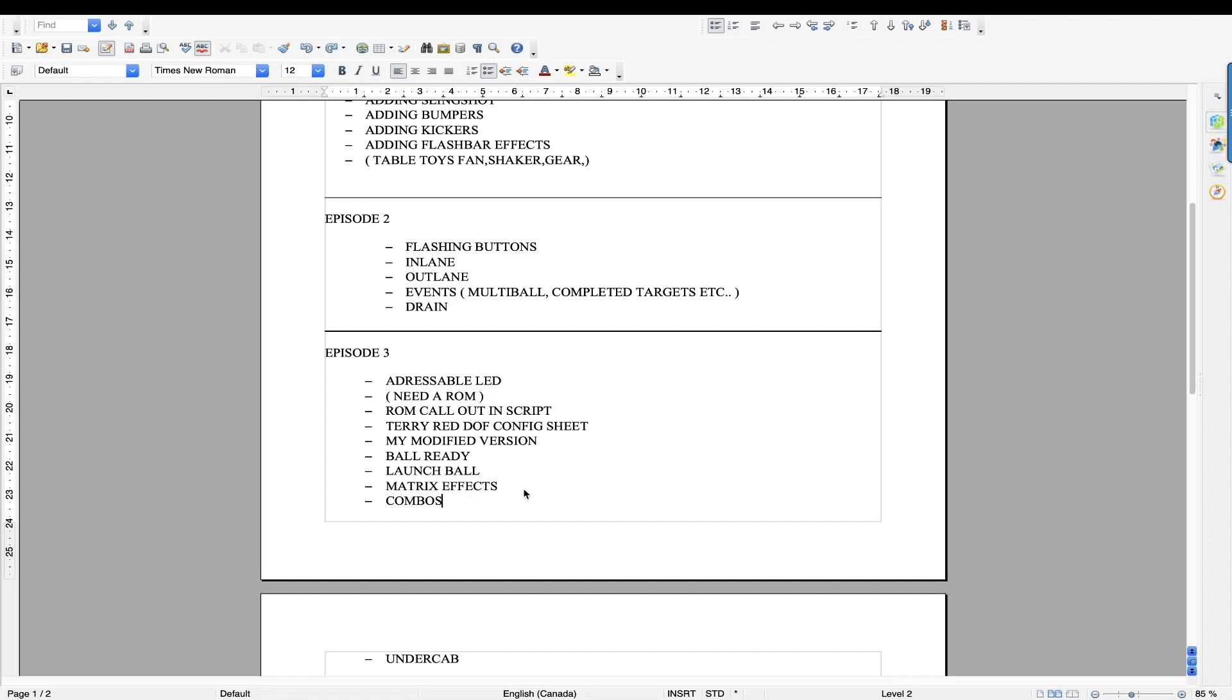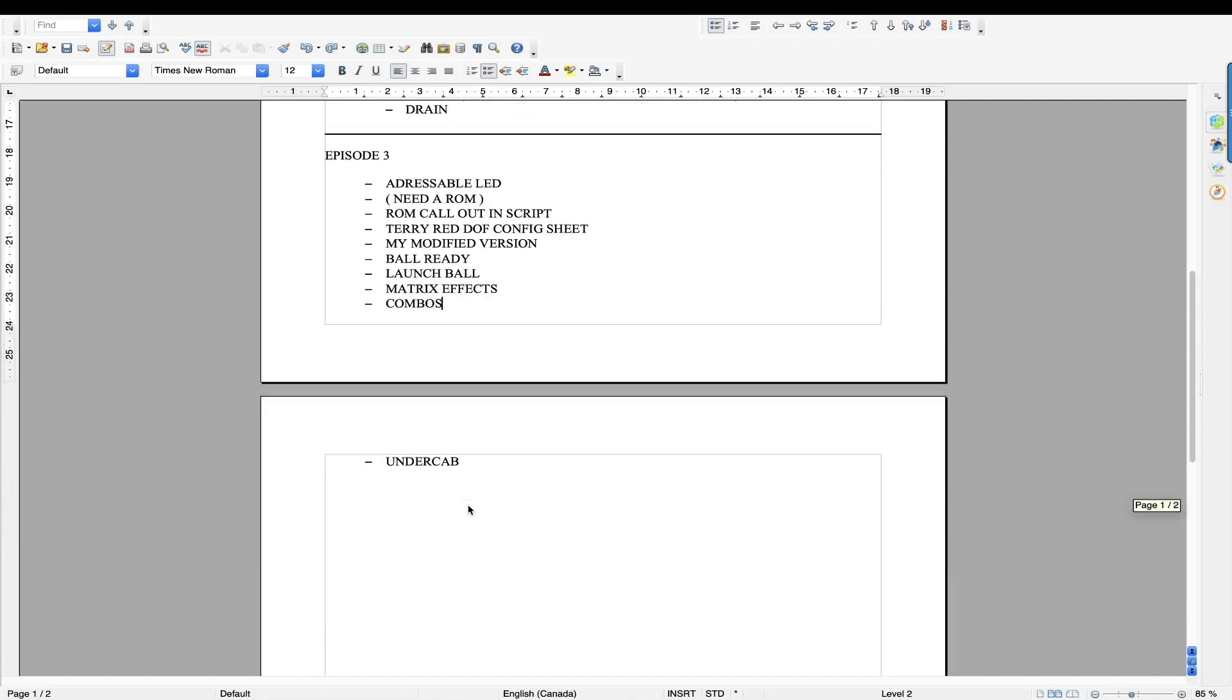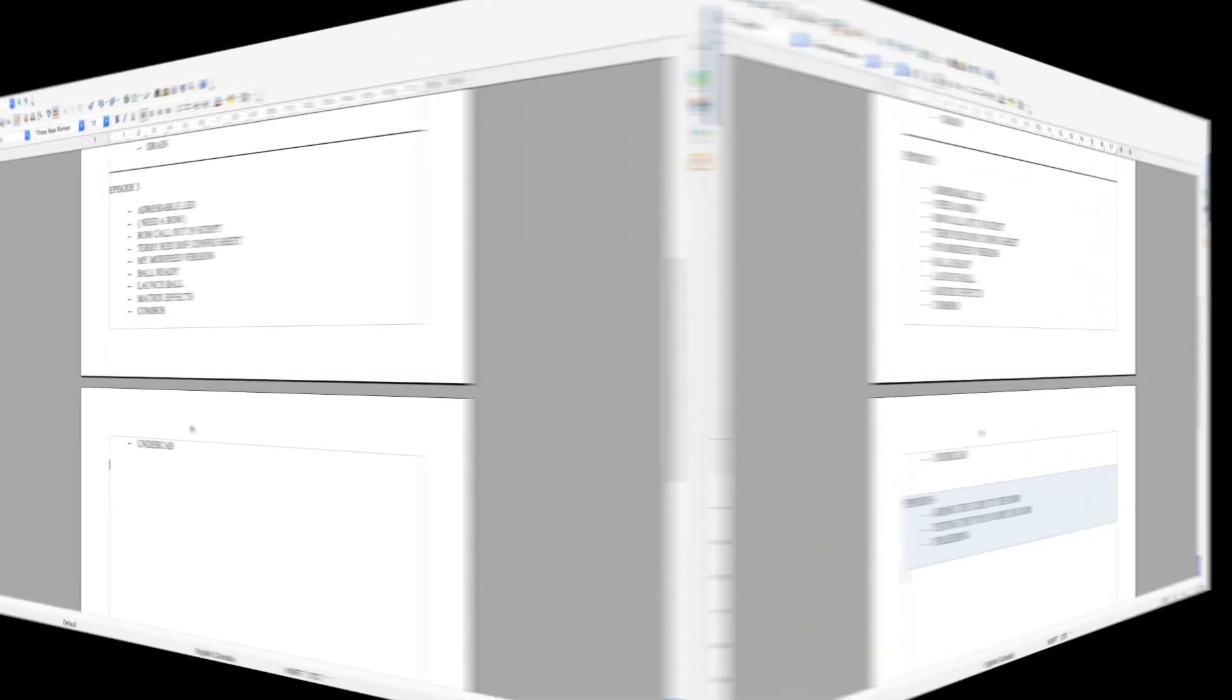The dot matrix effects, we're going to touch on that and different combos for the different targets or for the different effects that are being applied in the table. Then we're going to touch base on the under cab addressable LEDs, how to apply the effects.